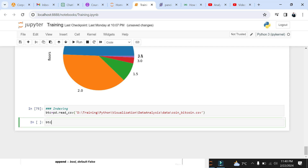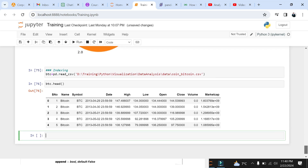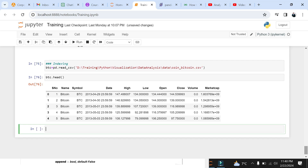Let's examine the data frame using the head function. Here you can see the stock details of BTC with date, stock high, stock low, stock opening, stock closing, volume, and market capitalization.